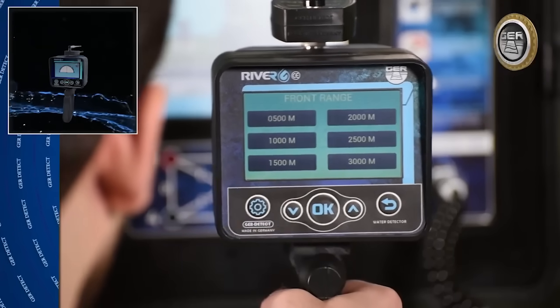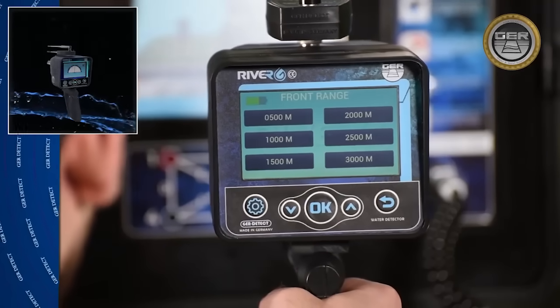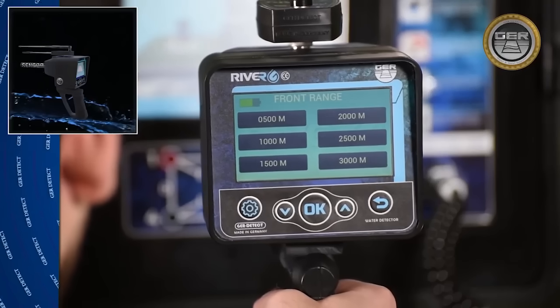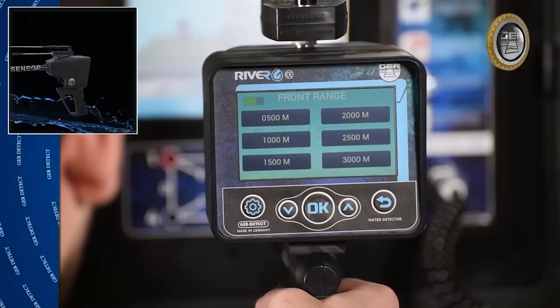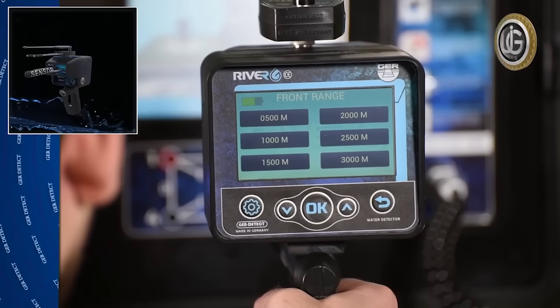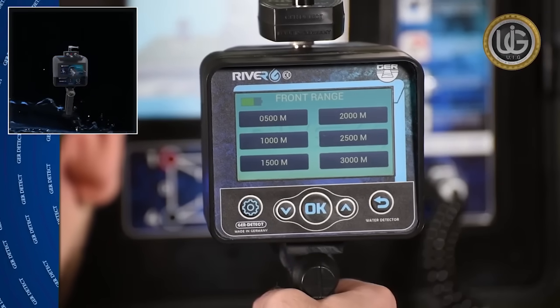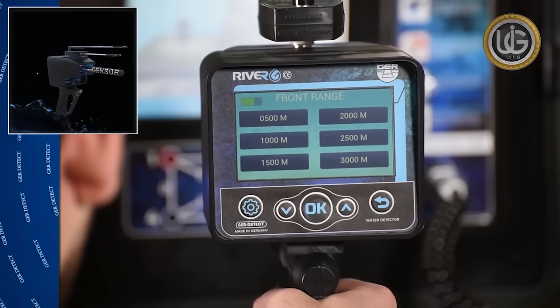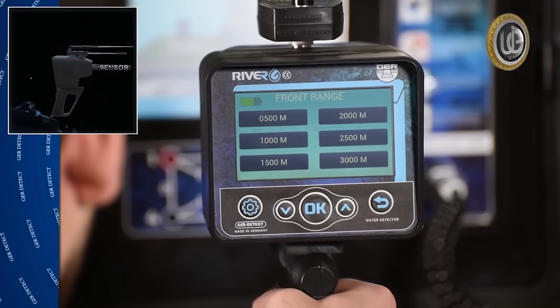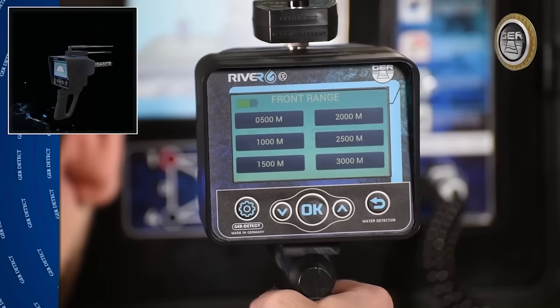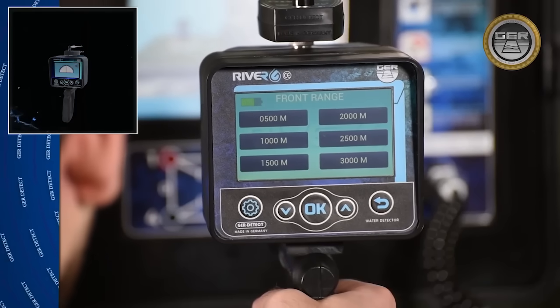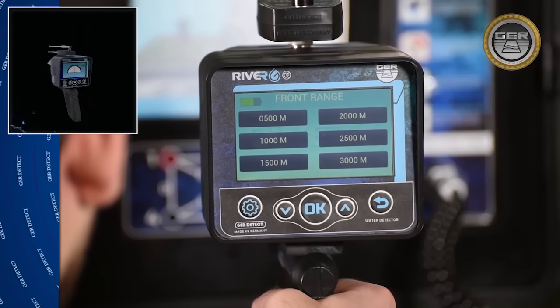Choose the front range: 500 meters, 1,000 meters, 1,500 meters, 2,000 meters, 2,500 meters, or 3,000 meters.